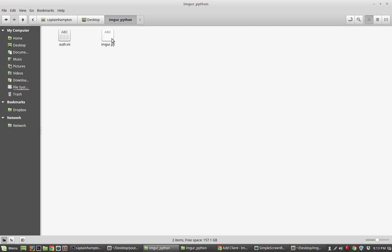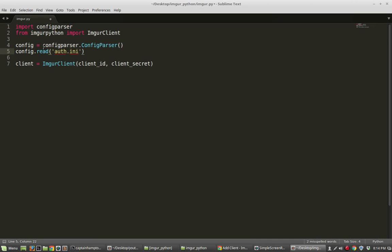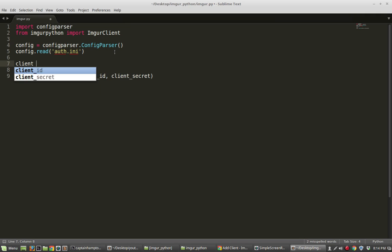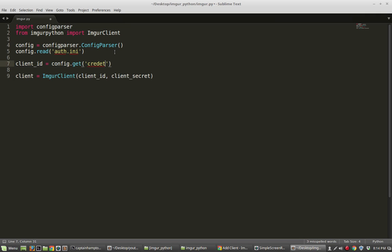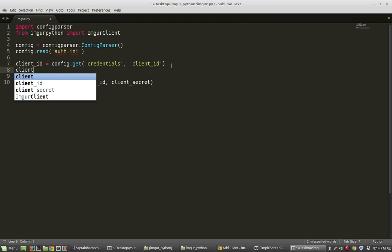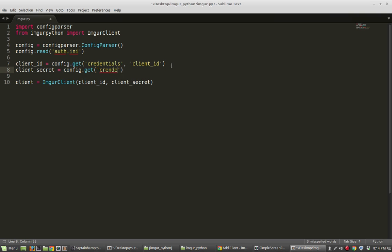Then we say client_id = config.get('credentials', 'client_id'). The 'credentials' refers to the section header in square brackets, and it looks below that for where client_id is, extracting whatever is on the right-hand side of the equal sign. We do the same for client_secret: client_secret = config.get('credentials', 'client_secret'). Now when we run this, it'll have the right client ID and client secret, create the client object, and we can use that to interface with Imgur.